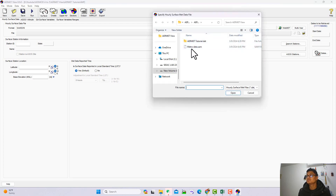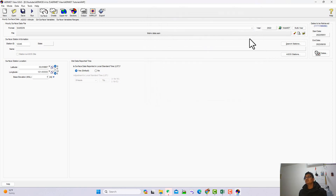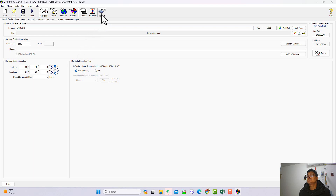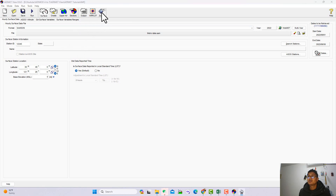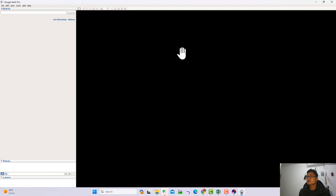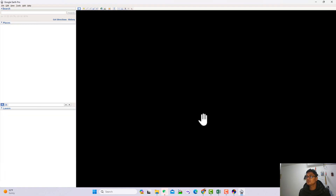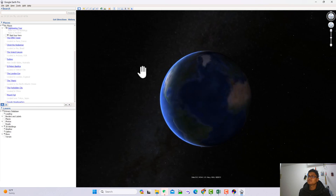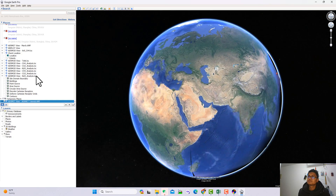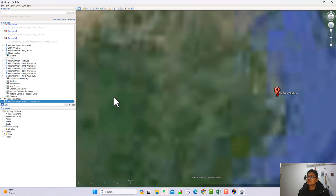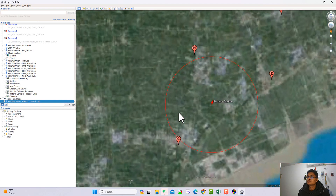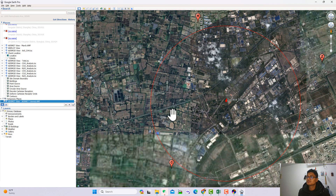After that, you see the SAMSON format option. Here there is a specific file — the SAMSON format file we just preprocessed — which you should input here. You see the year information appears. Then you can check your location from here. That's why I mentioned in the last video that you need to download Google Earth Pro — I also put the Google Earth Pro download link in the description.